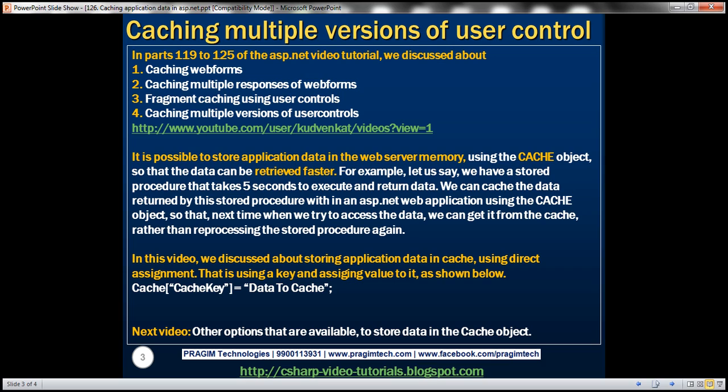It is possible to store application data in the web server memory using the cache object so that the data can be retrieved faster. For example, let's say we have a stored procedure that takes five seconds to execute and return data. We can cache the data returned by this stored procedure within an ASP.NET web application using the cache object, so that next time when we try to access the data, we can get it from the cache rather than reprocessing the stored procedure again. Let's see that in action.